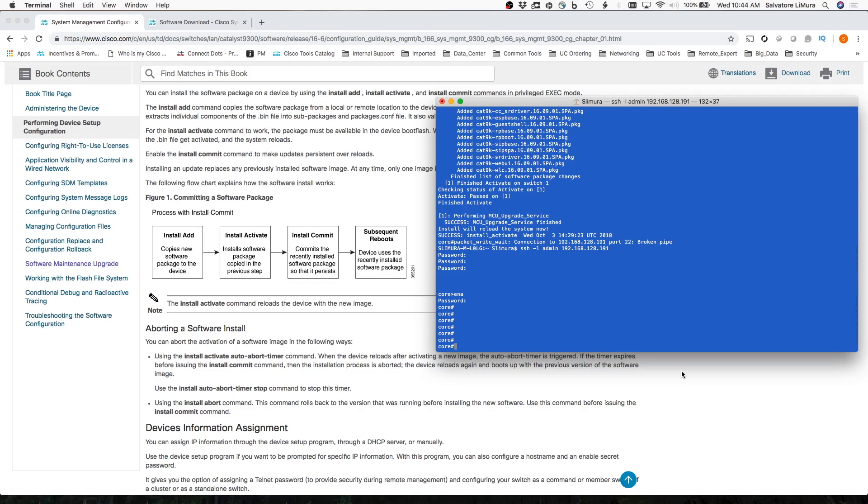A lot of that time, most of that time, was downloading the software package. Then it took maybe 5, 10 minutes or so to actually do the reboot, if that. And so we're here ready to do the last command here, which is Install Commit.